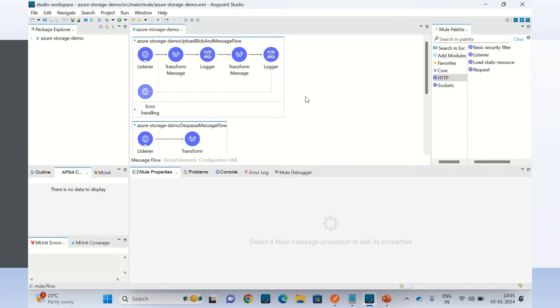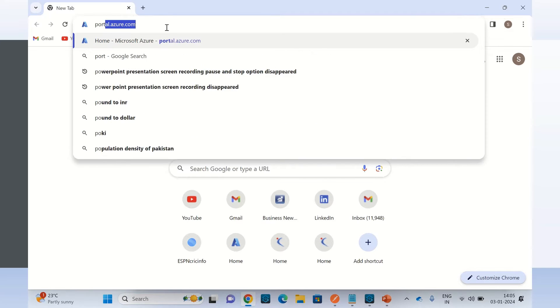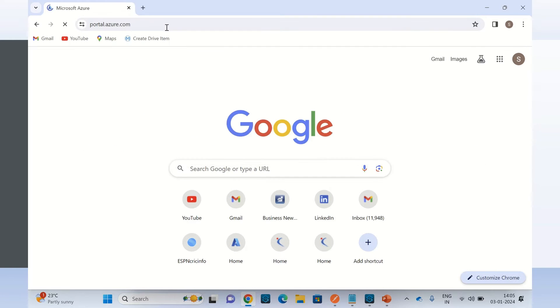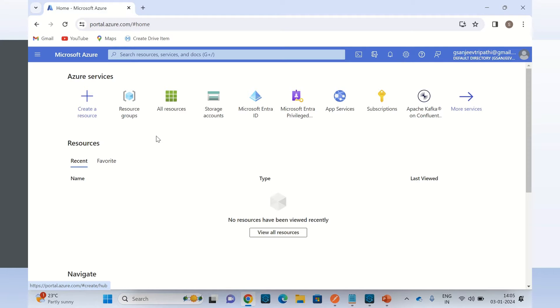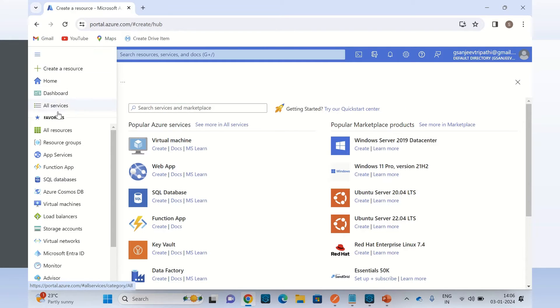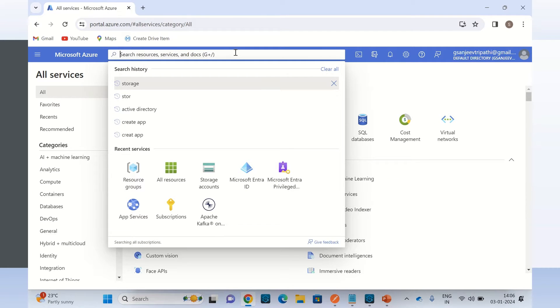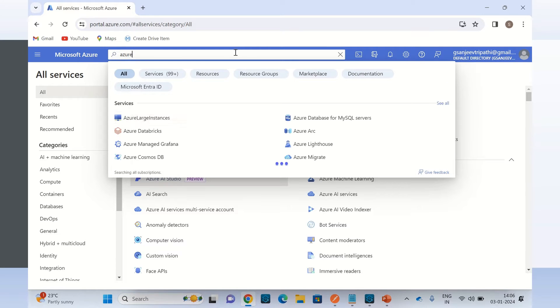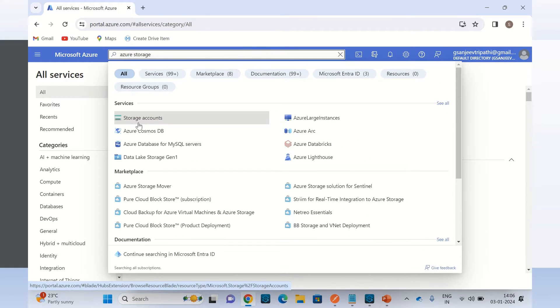Before I start completing these flows, I have to do some configuration in the Azure portal. So I will go to portal.azure.com. First I need to create a resource — Azure storage. So I will search for Azure storage and use the Azure storage account service.